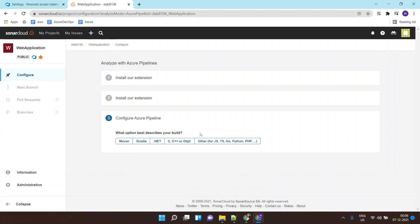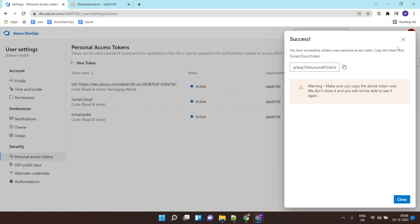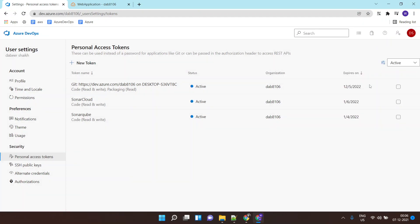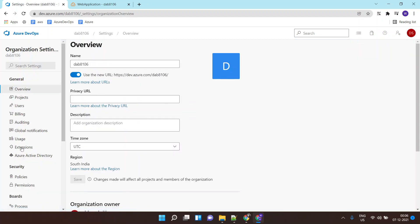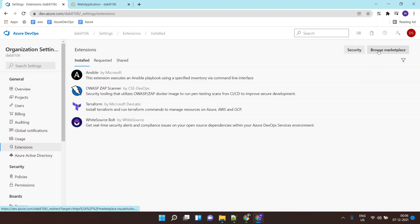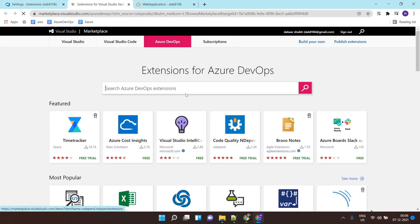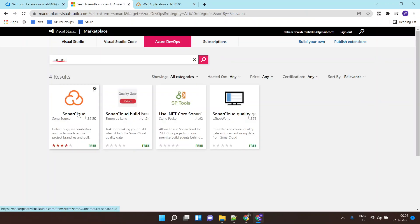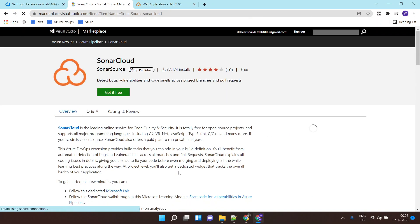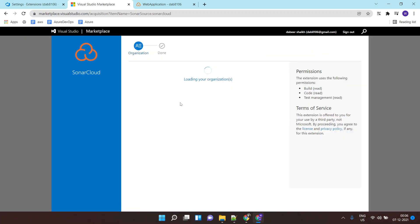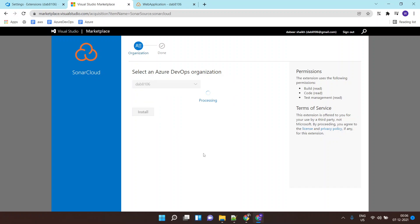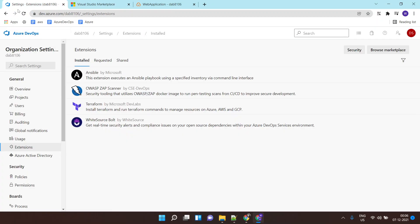That part is done. Now you need to go to your Azure DevOps organization. In your Azure DevOps organization you need to click on extensions and browse marketplace. Here you can search for SonarCloud and you can install the extension of SonarCloud.